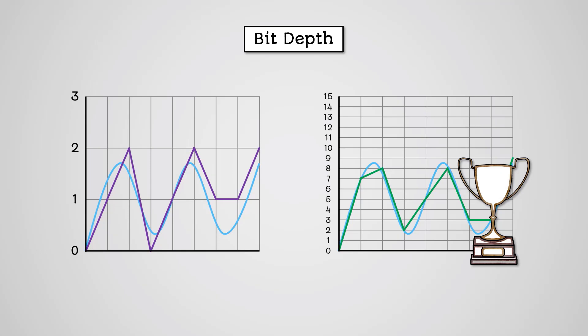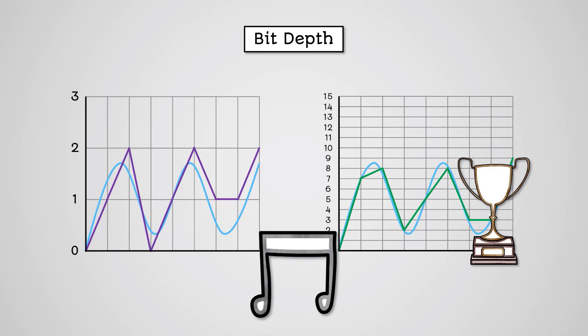However, the larger the bit depth, the larger the file size, as we're using more data to record each sample.